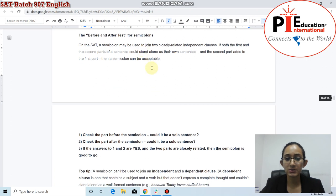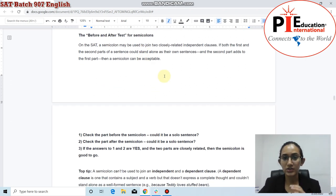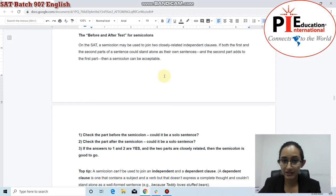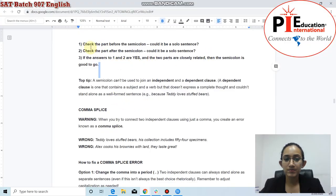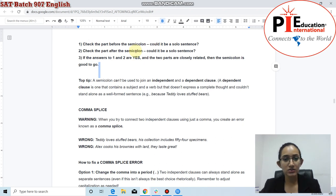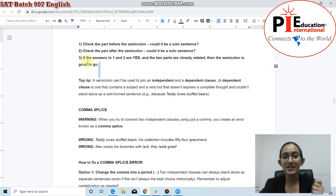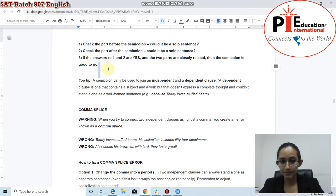The before-and-after test for semicolons: when solving SAT questions about semicolons, check the part before the semicolon — can it stand as a single sentence separately? If yes, good. Then check the part after the semicolon — can it stand alone as a separate sentence? If yes, and if the second sentence is very closely related to the first, then you know the semicolon is being used correctly.